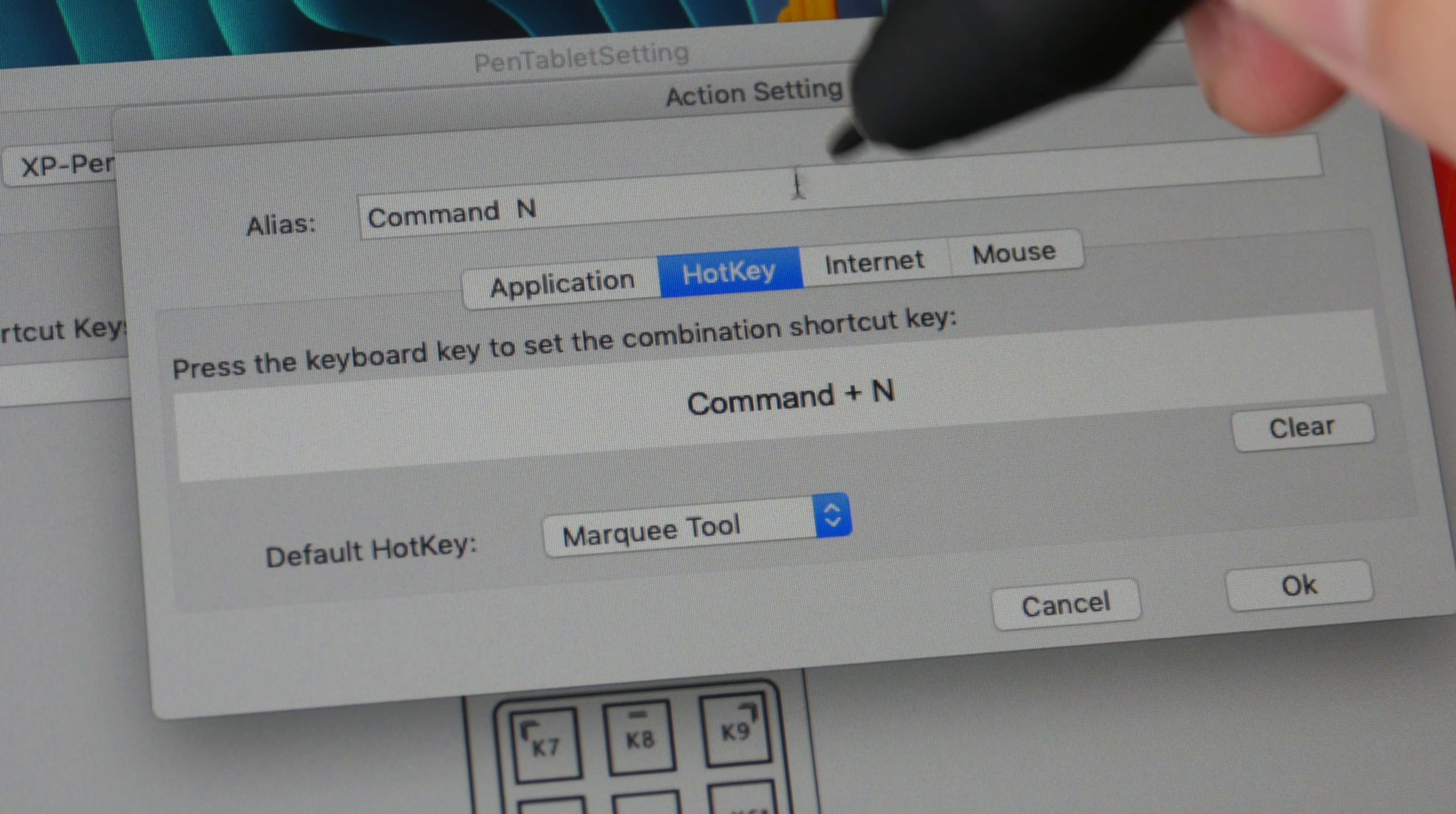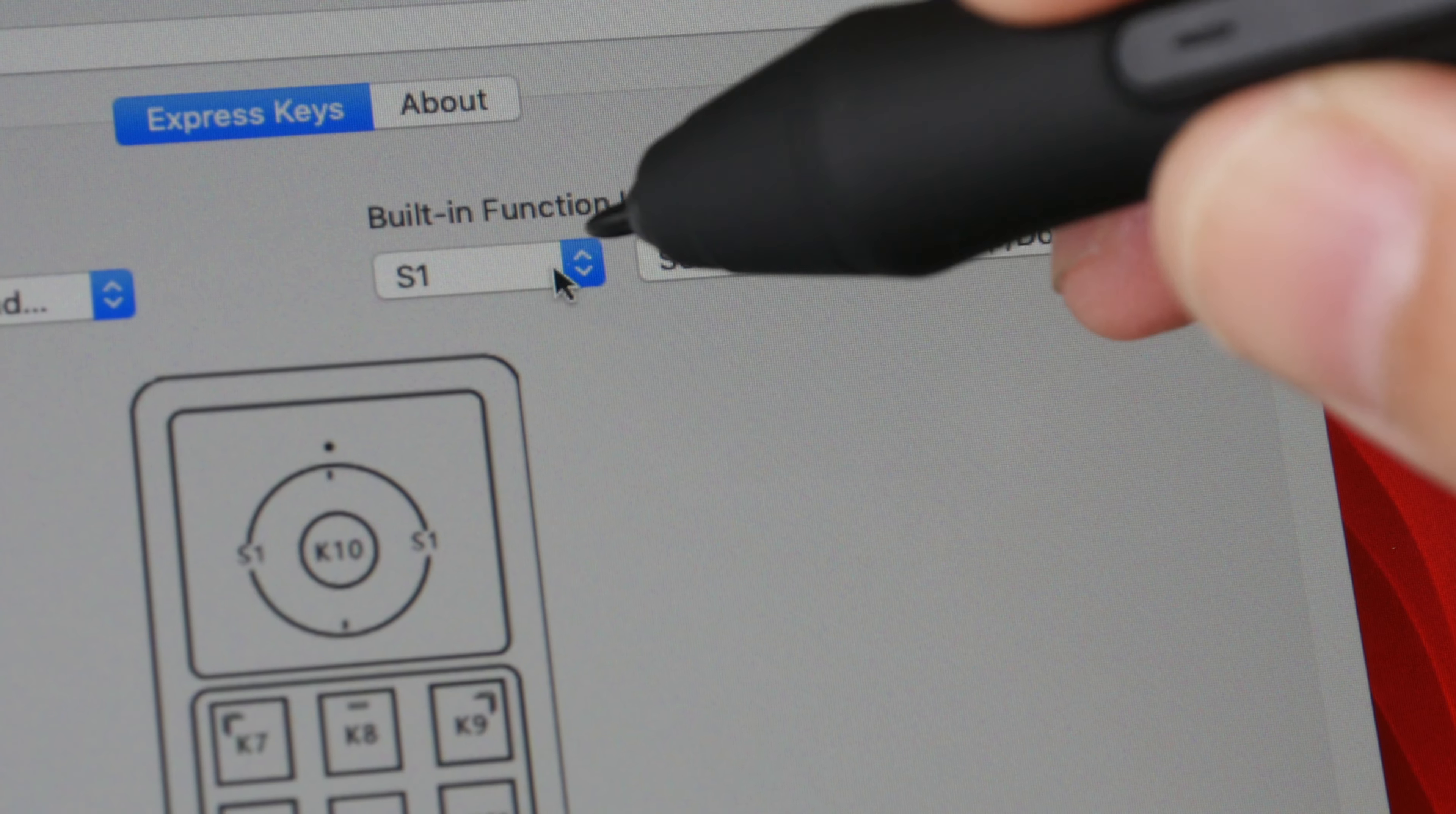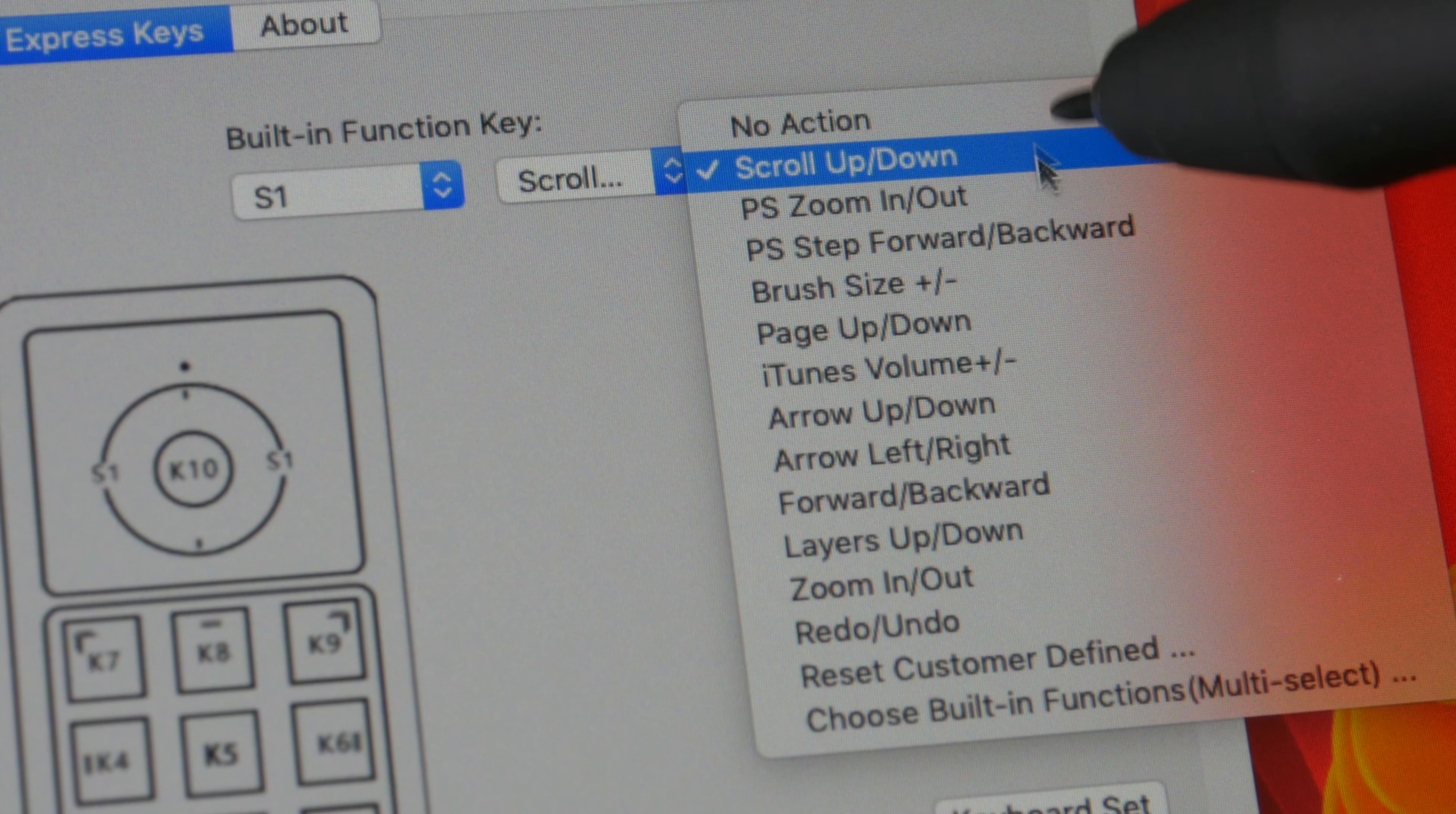You can also use the buttons to launch applications, launch web pages, and assign mouse clicks to the buttons. To customize the scrolling functionality you can click here and choose from all these pre-programmed shortcuts.